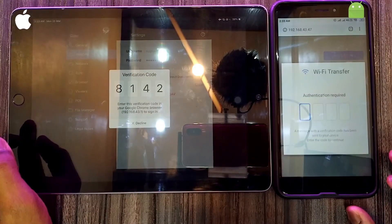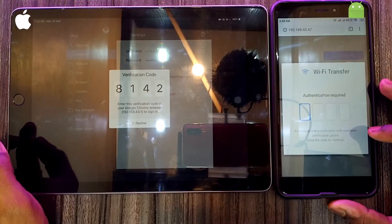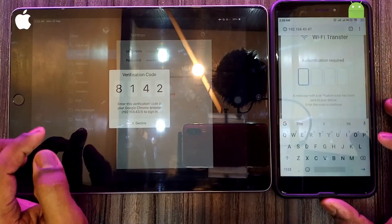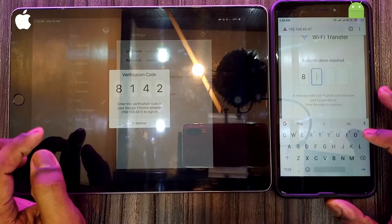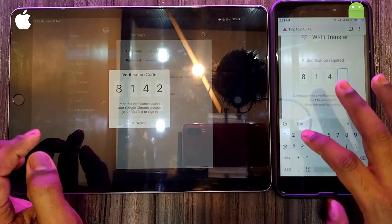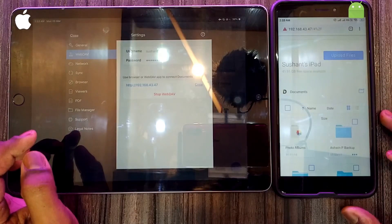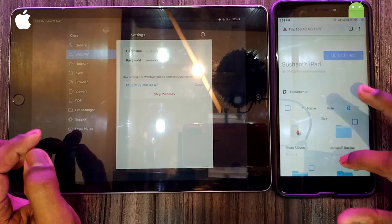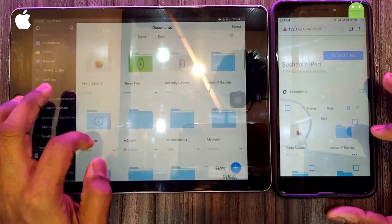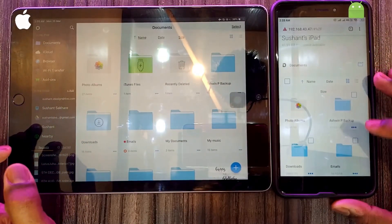47 and press Enter. Now you can see a verification code on your iOS device, and on the Android device you can see that authentication is required. So you have to type this verification code: 8142. After entering the code, you can see that your documents are transferred to your Android device.